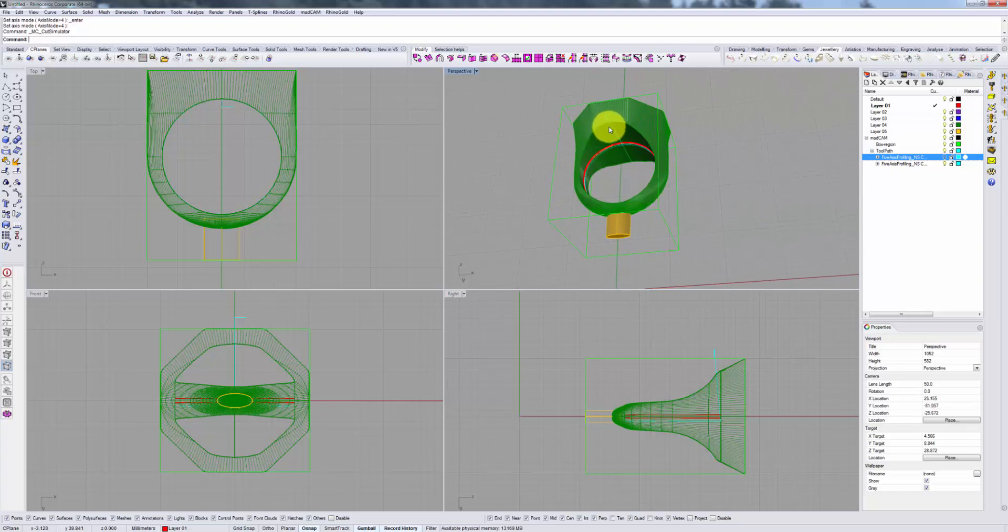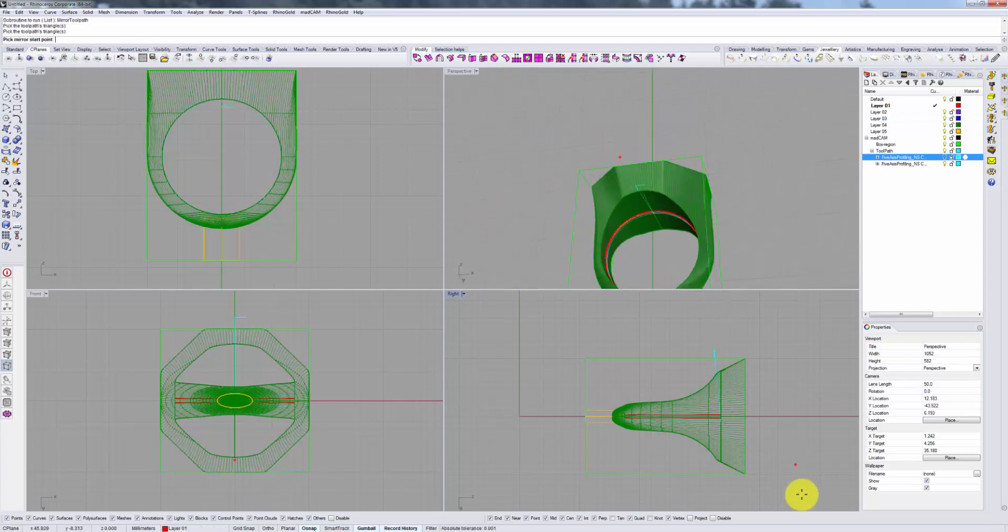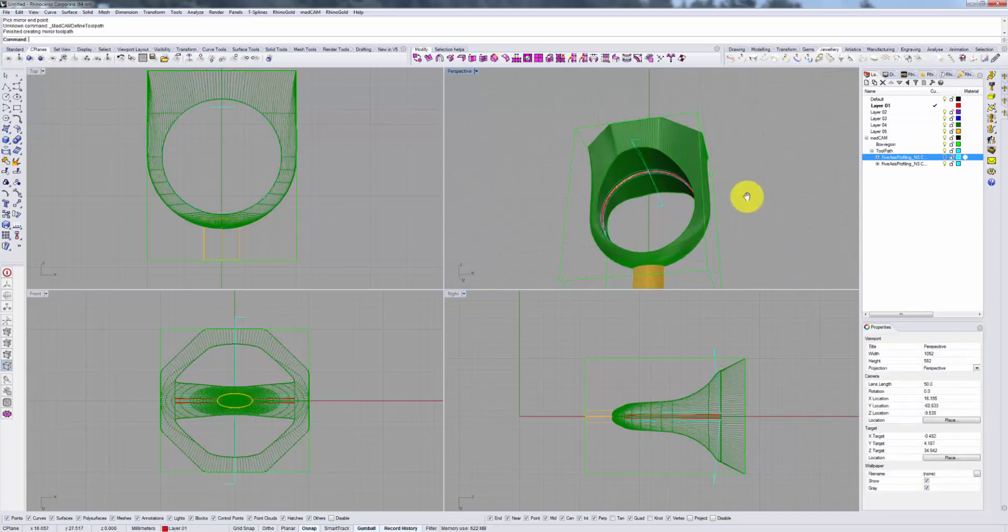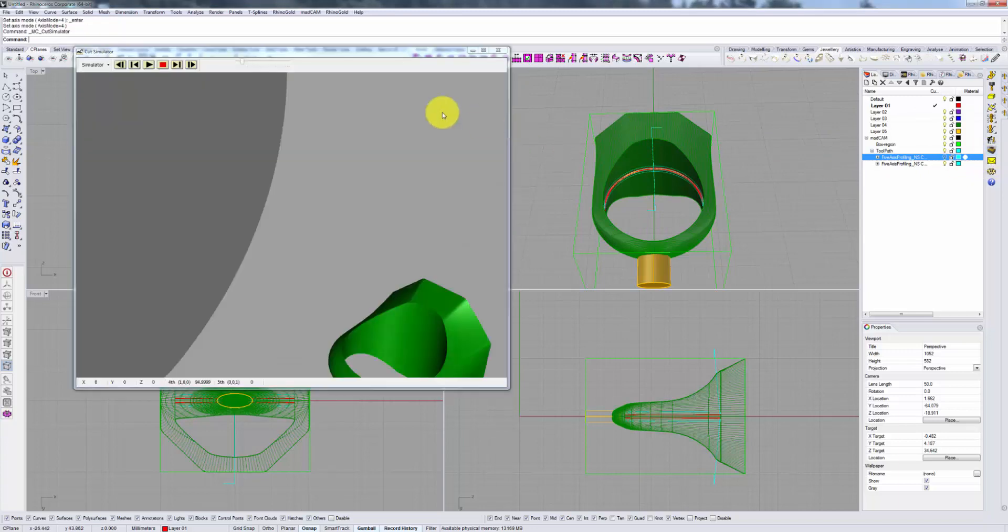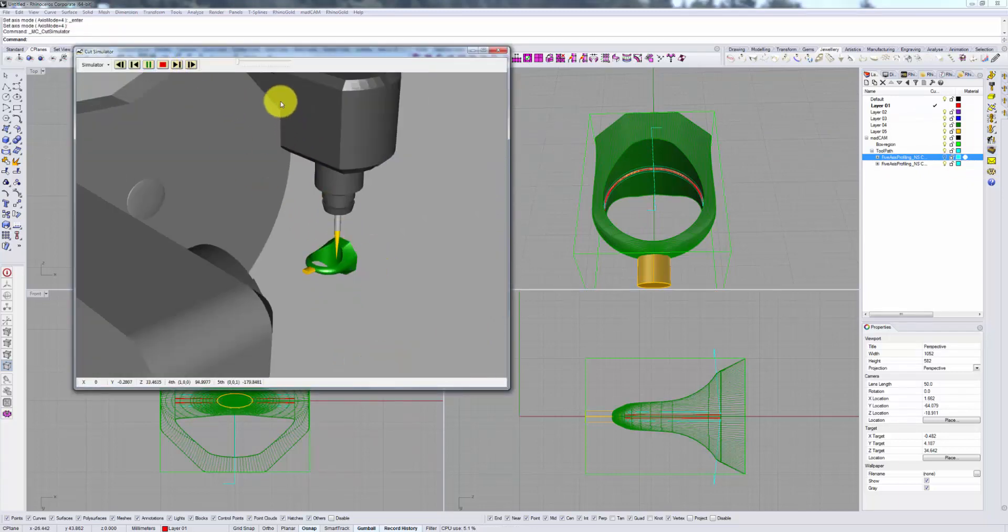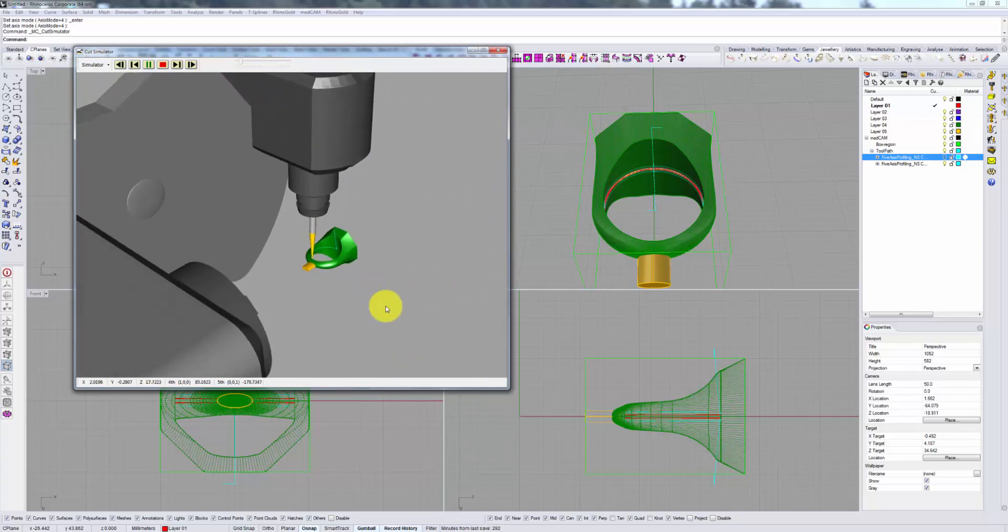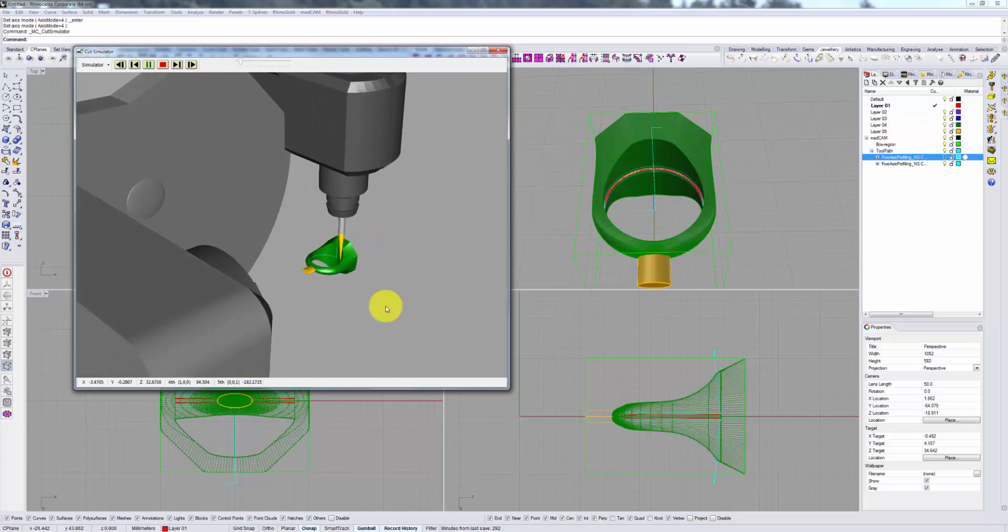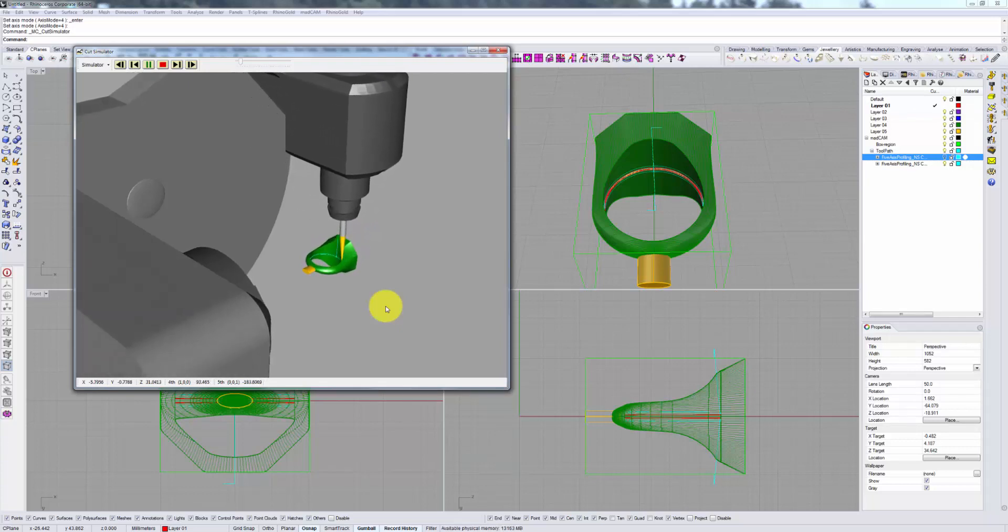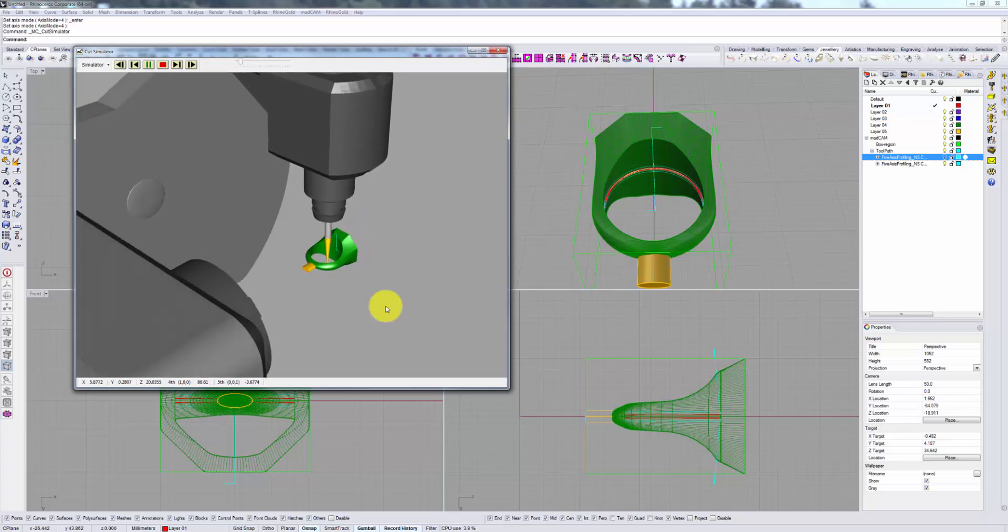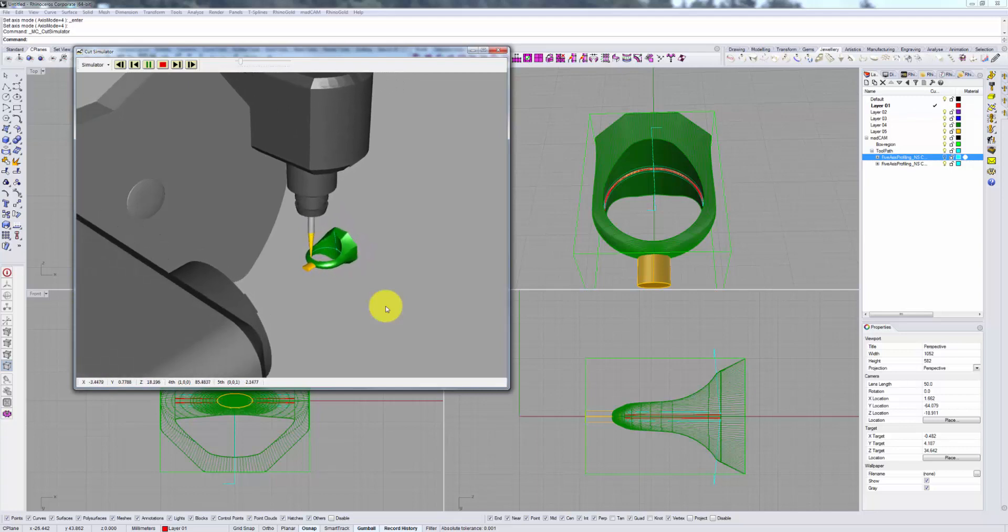We can use this using our trusty Mirror toolpath script, selecting our entry point and reflecting it over our z-axis. Now you can see our two toolpaths, and if you run the simulator, you will see them both cut. Here's one, with our double line, flip, with the other line.